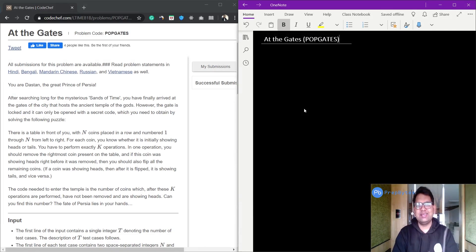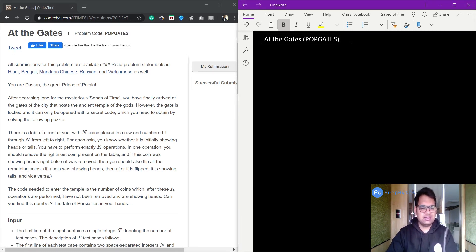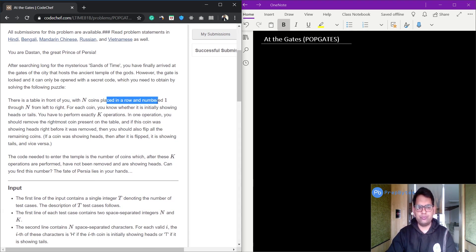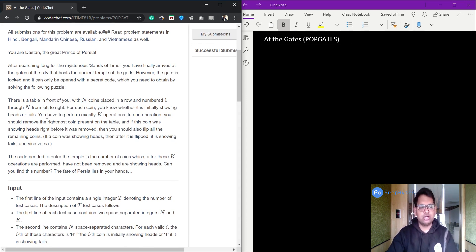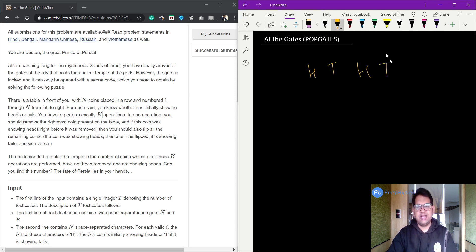Hi and welcome. In this video we are going to look at a LunchTime February 2020 CodeChef problem. The question is: there is a table in front of you with N coins placed in a row, numbered 1 through N from left to right. For each coin you know whether it is initially showing heads or tails. You have a sequence of heads and tails and you have to perform K operations.